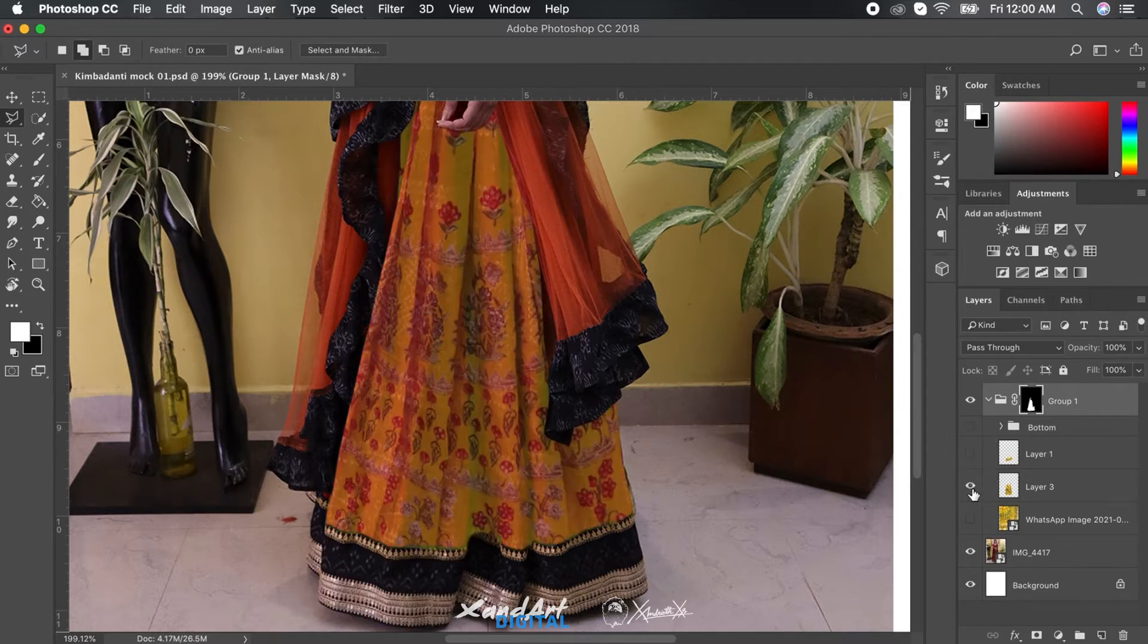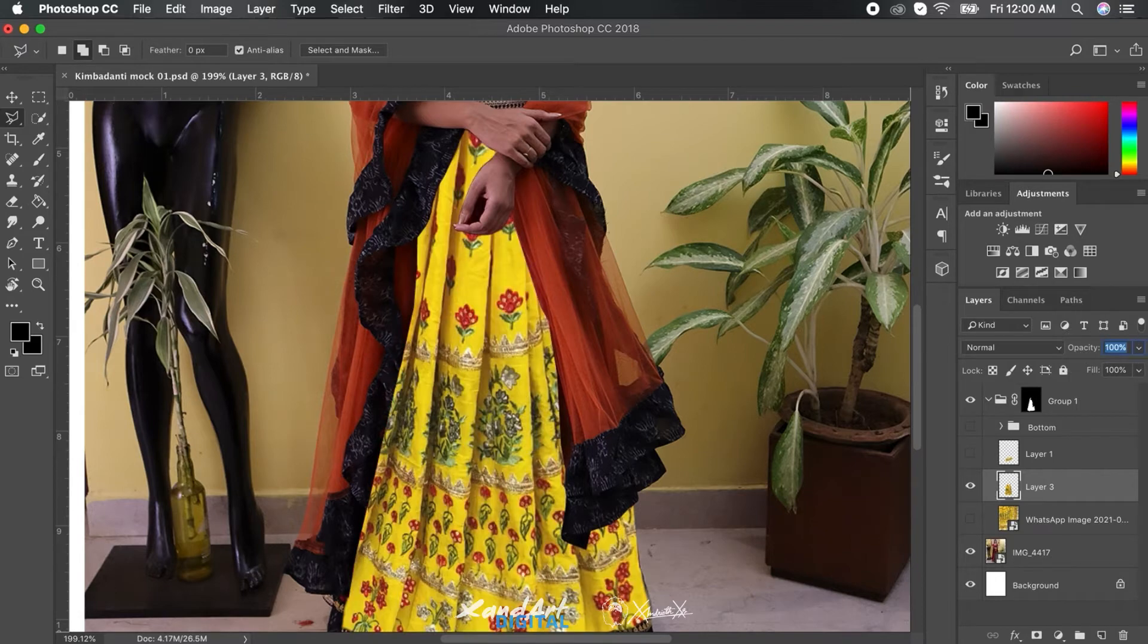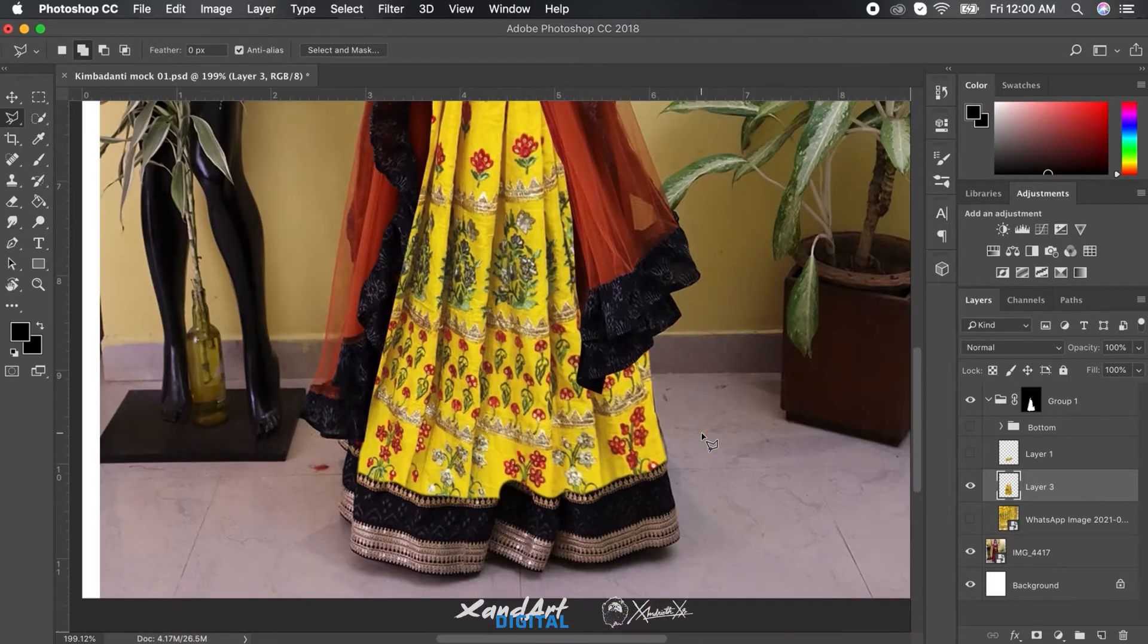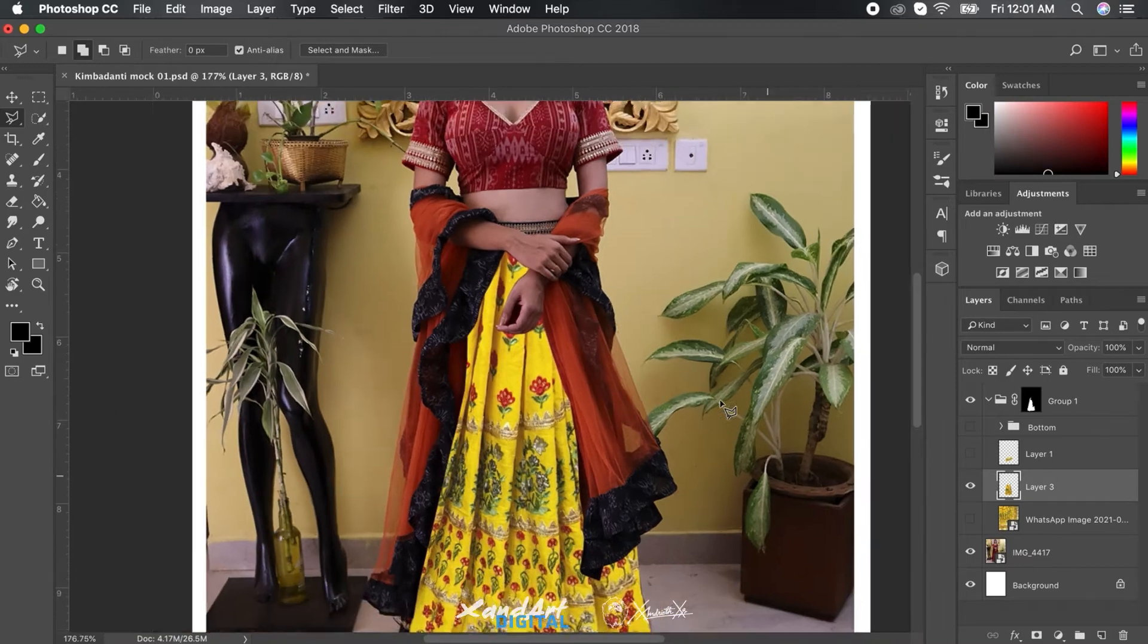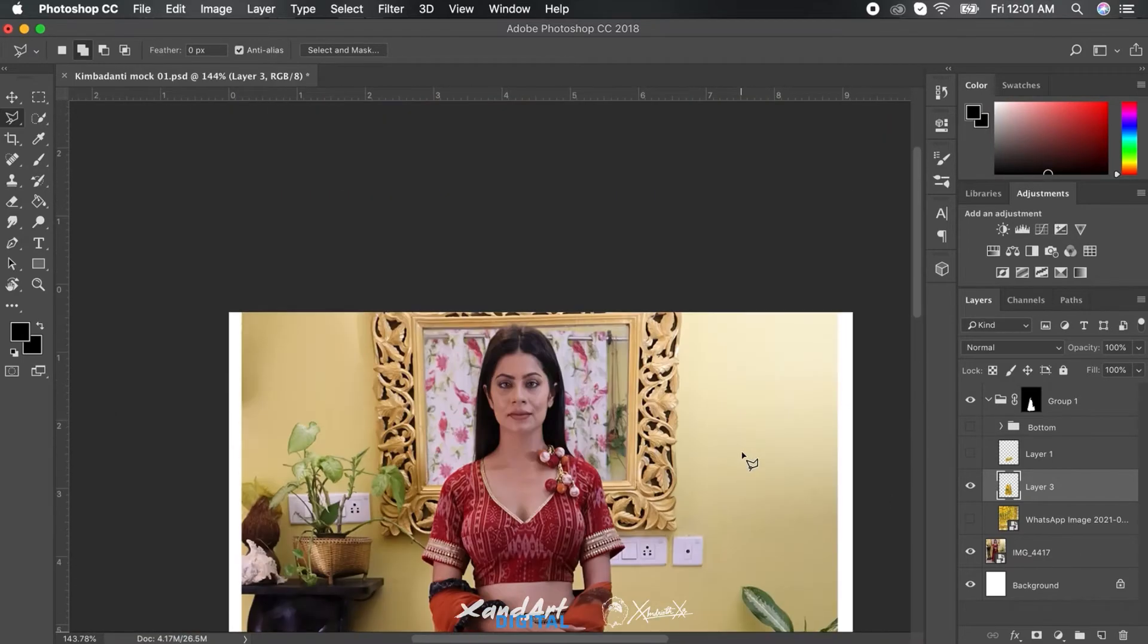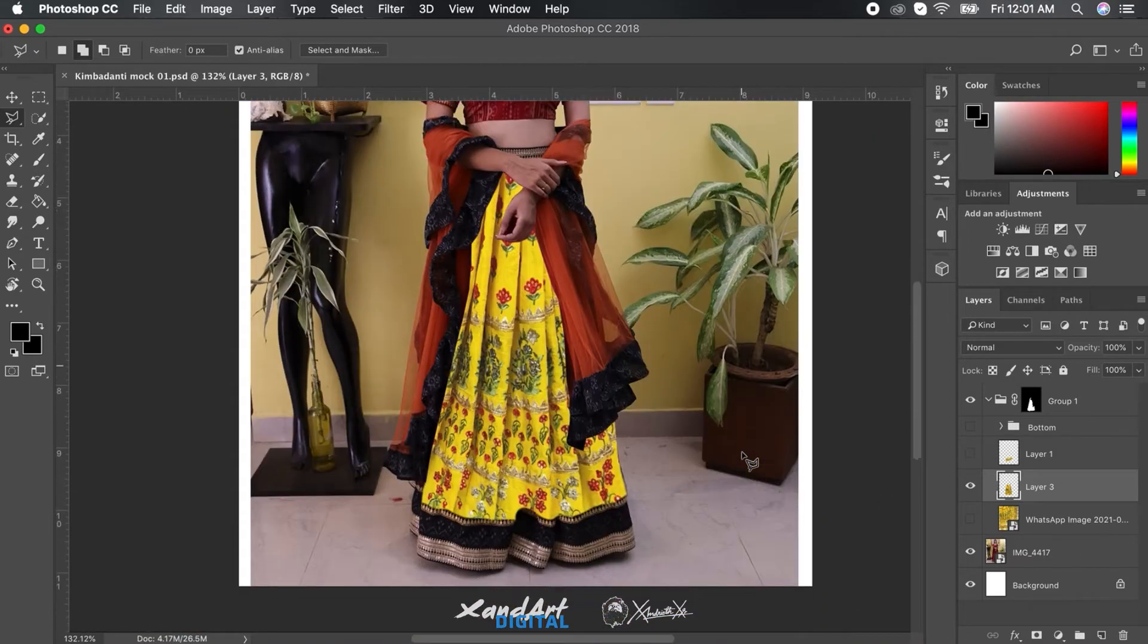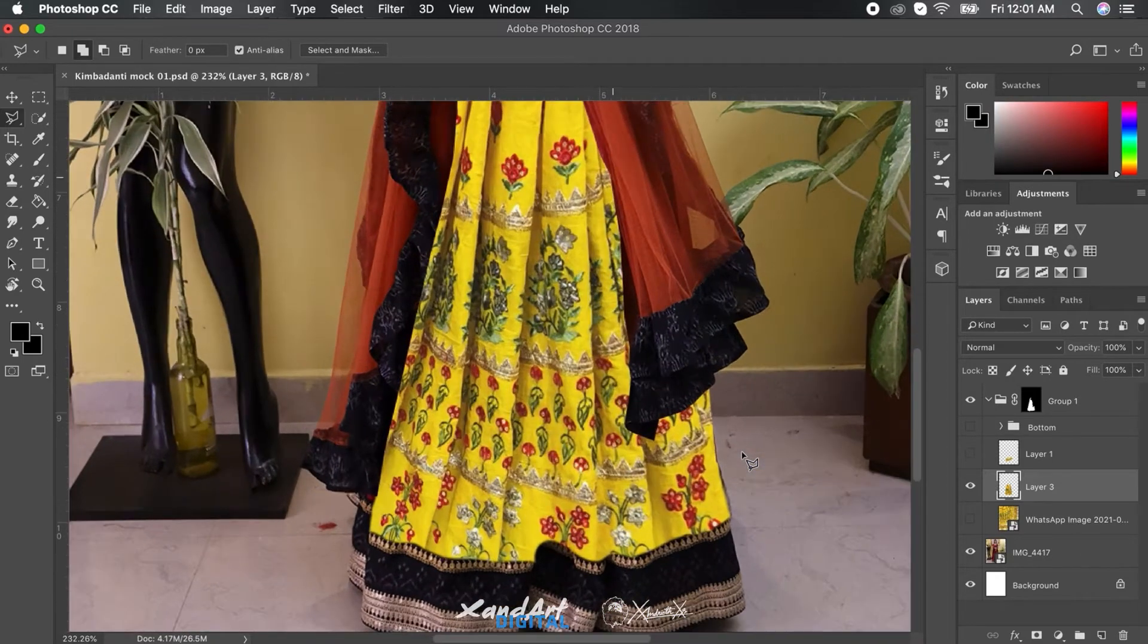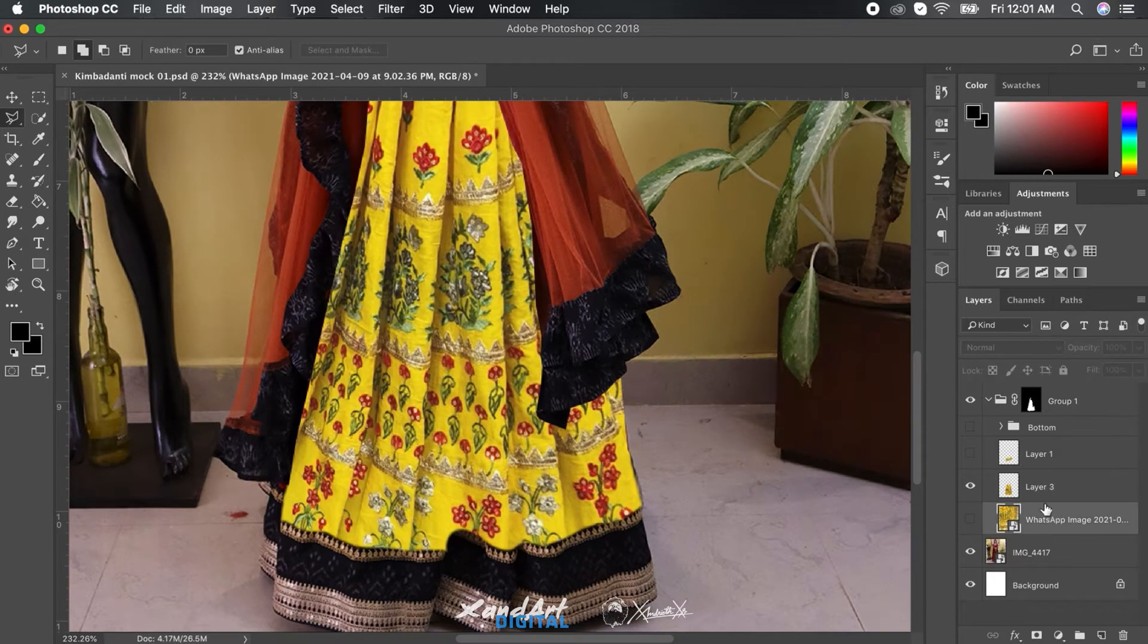As you can see, G for group. And then select the group and just click on the mask option from the lower right corner of the interface, just below the layers panel.